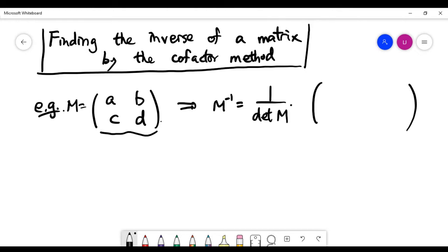For a 2x2 matrix in general, the inverse formula is a scalar multiplication where the scalar is 1 over the determinant of M, multiplied by a matrix. To find that matrix, we look at a checkerboard sign pattern — recall from finding the determinant by cofactor expansion — where the sign starts with positive in the top-left corner and neighbors have the opposite sign. The checkerboard for the 2x2 is quite clear, and that gives us the sign table.